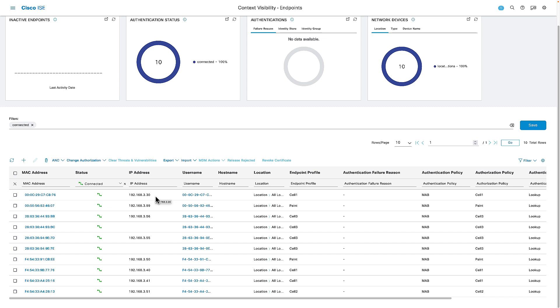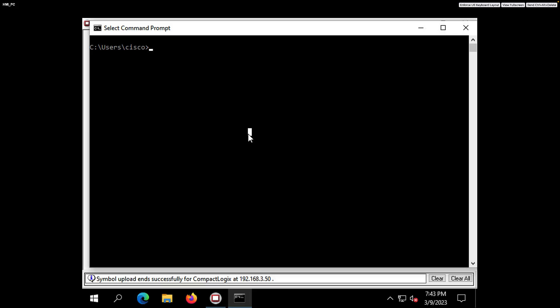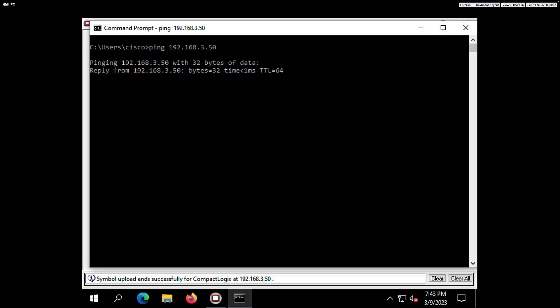Moving back to the endpoint database inside ISE — which shows the devices that have authenticated to the network — we can see that the HMI at 3.30 has been profiled as a Cell 1 device, and the PLC at 3.50 has been profiled as a paint device. Moving over to the HMI, I've got a command prompt up and I'm going to ping from the HMI to the PLC at 3.50.